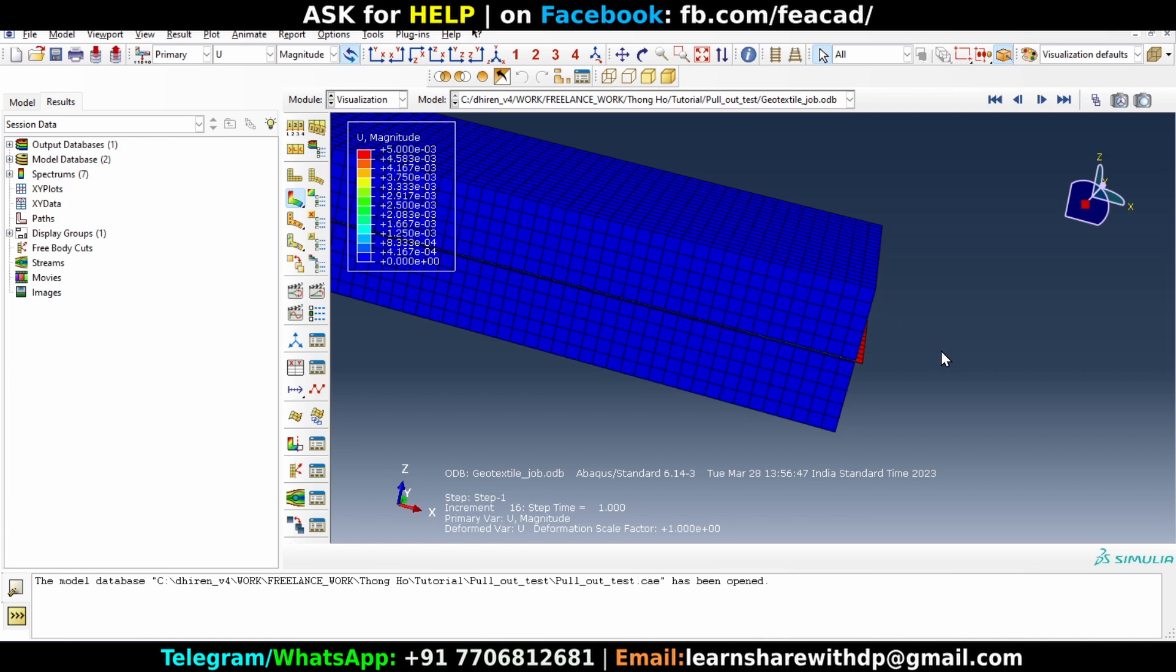Okay, so that we can present it better. We are not going to change the results or analyze something that can change the result. We are just going to change the deformation scale factor which will make the displacements more visible on the screen rather than actually changing the values.